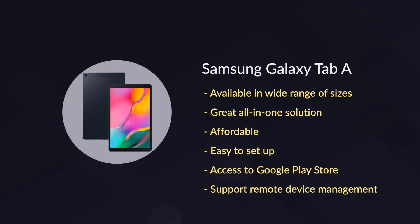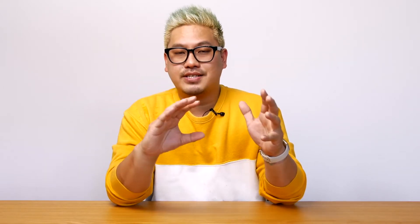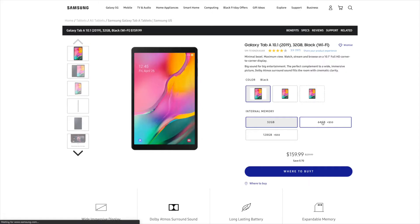Performance varies with the entry-level options only being able to power basic content. But unlike Amazon's Fire tablets, they run a full version of Android, so they do support remote device management apps and services.